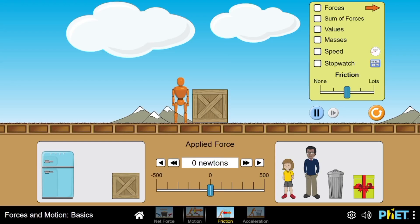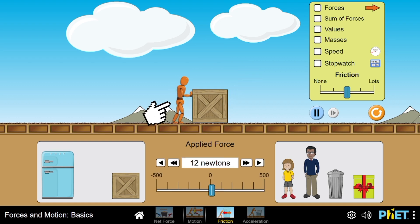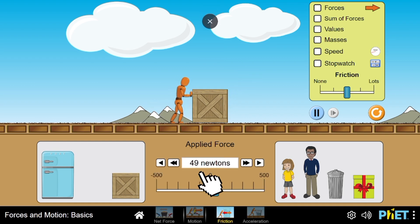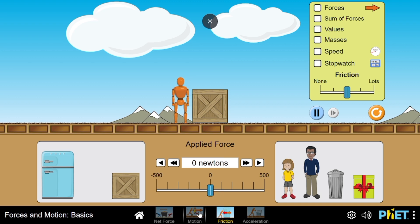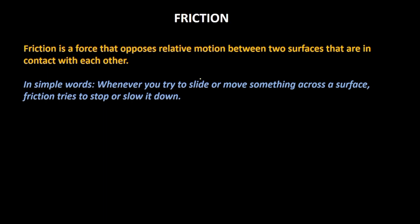Hello there! In this video, we will be learning about friction and its types. Let's say we have a box over here and I am trying to push this box. As you are able to see, I am trying to push it, so I am applying the force, but for some reasons the box is not moving. So why is the box not moving? Let's try to understand this. The force that is responsible for the box not moving is what is called the force of friction.